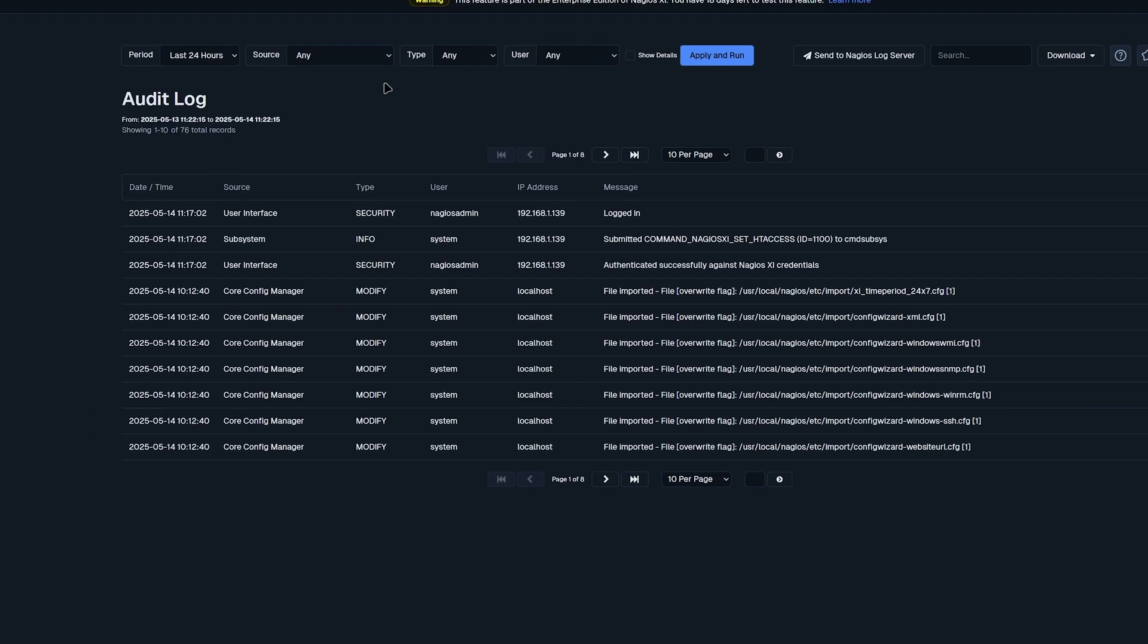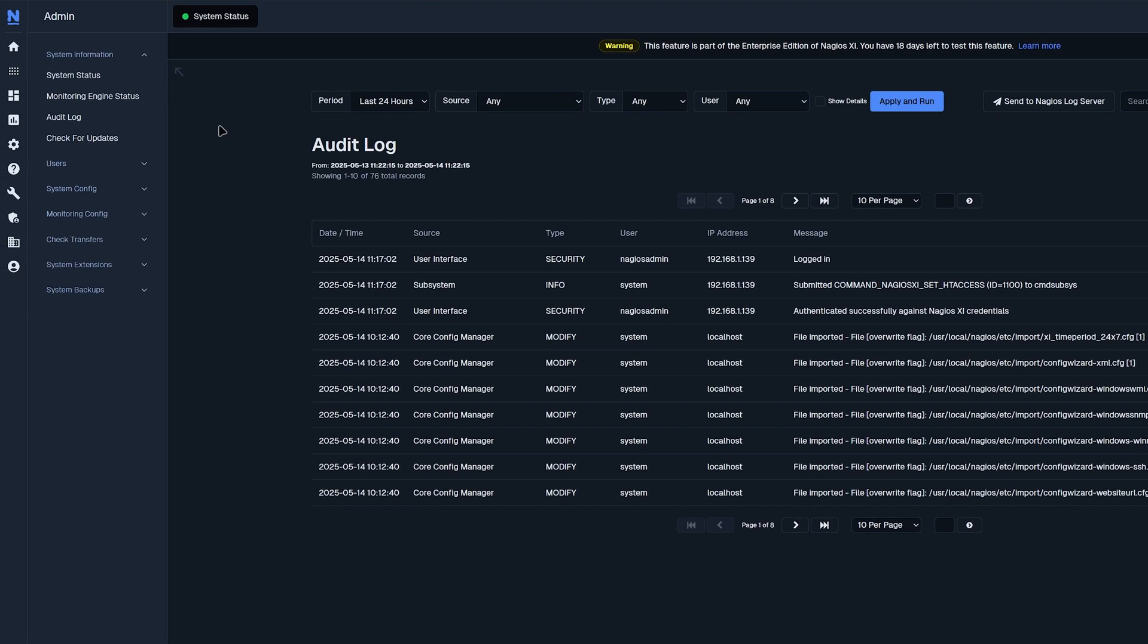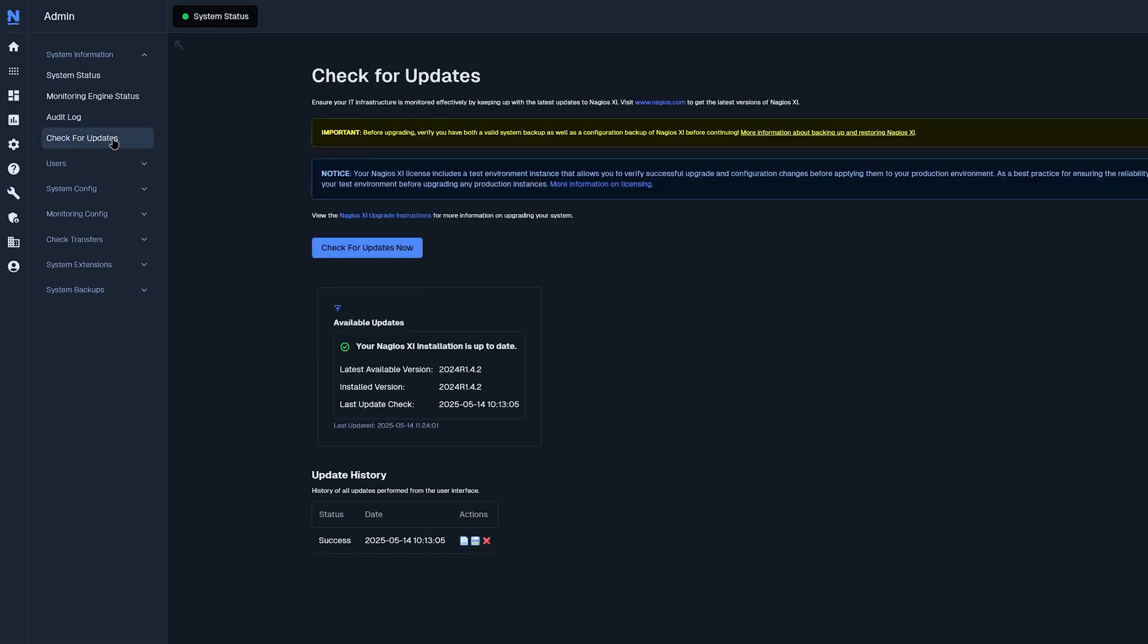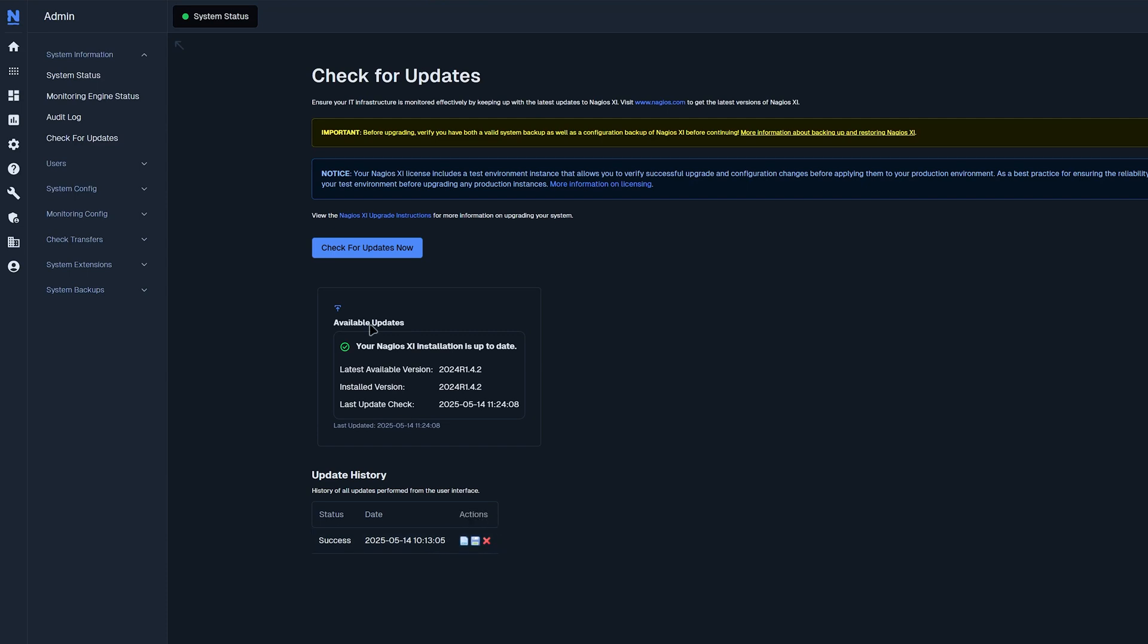Moving to our next tab, we have check for updates. Here you could check updates for Nagios XI and see if we're on the latest version or not. Below that, we have an update history where the status shows if it was successful or not, the date it was updated, and some actions such as view, download, or delete the previous update.